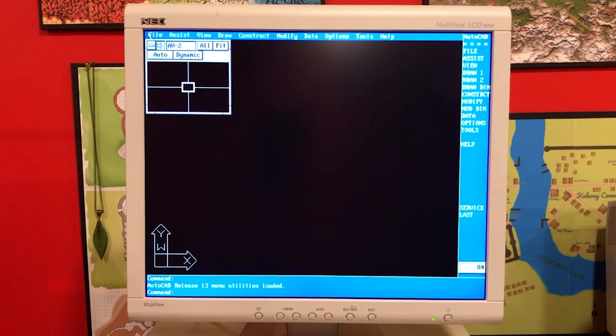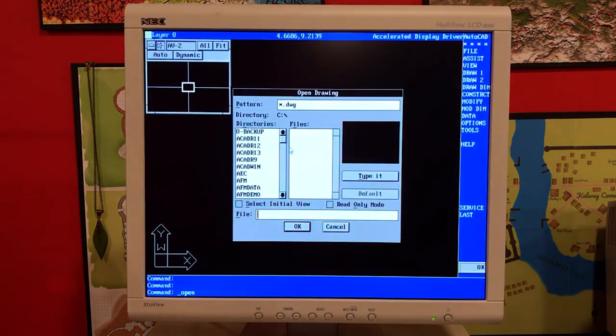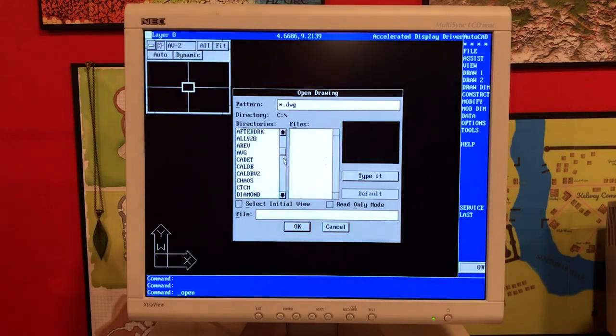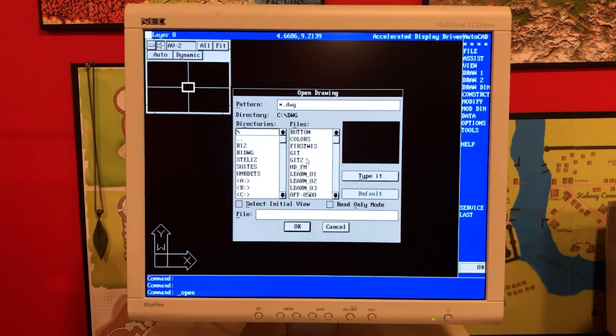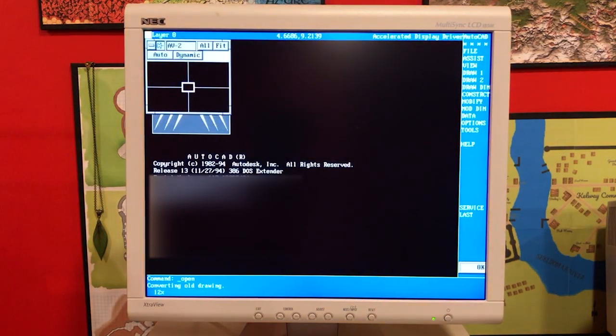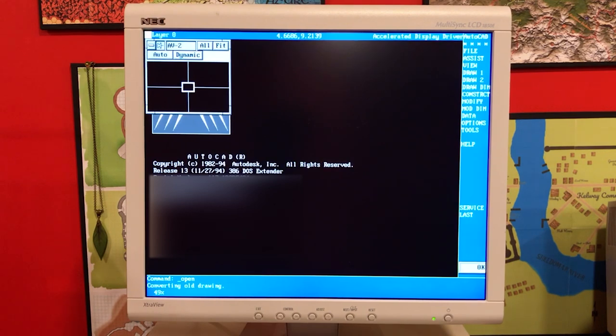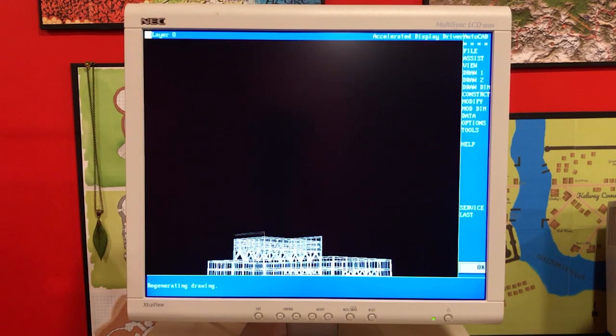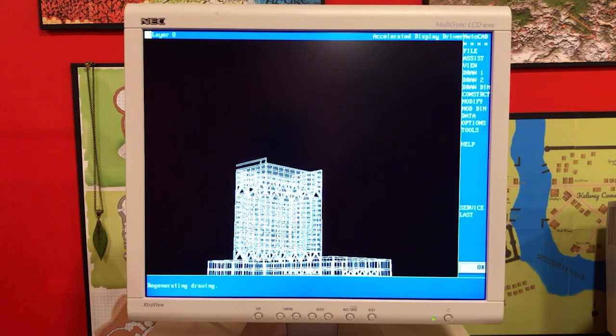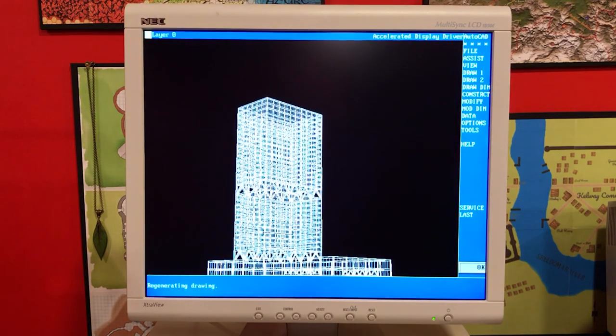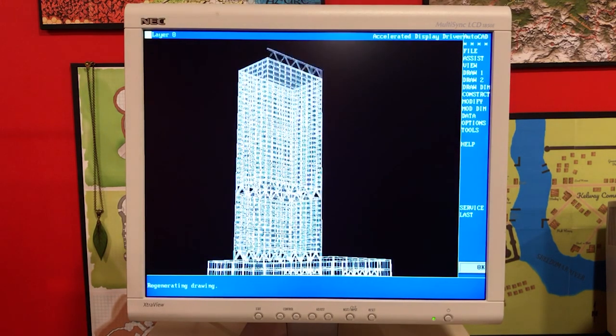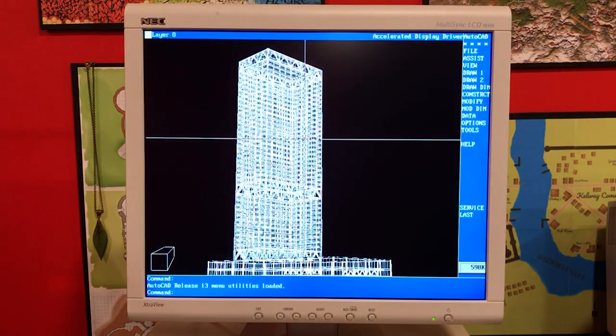Now we're switching over the same machine. This is just a different view where I'm going to run through the DOS versions of AutoCAD that are on here. And I believe this is AutoCAD Release 13. I've got a huge library of retro drawings from my career in the past 30 years. Here we have a drawing that is the first Wisconsin building in Milwaukee.